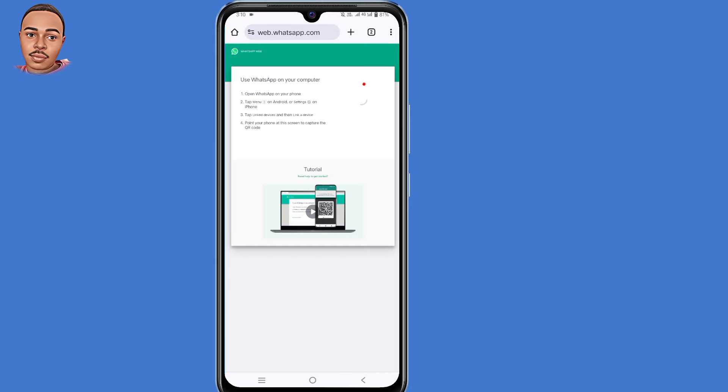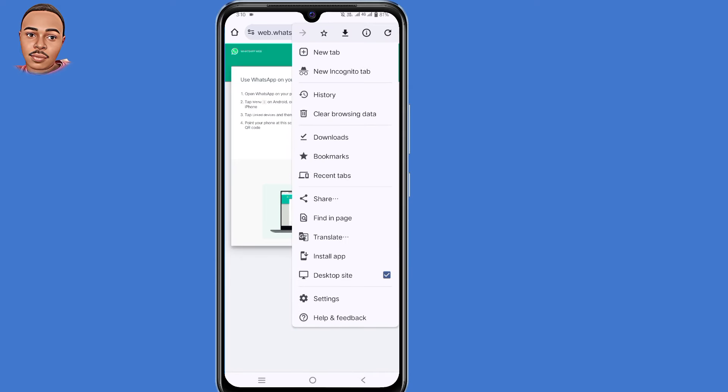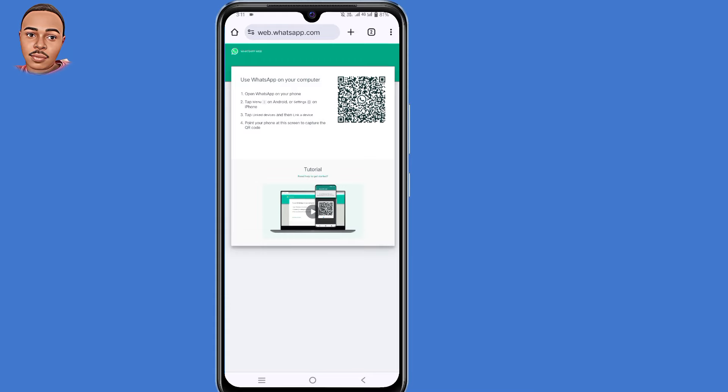Tap on those three dots at the top right corner, then make sure to enable desktop site. After doing that, zoom in.